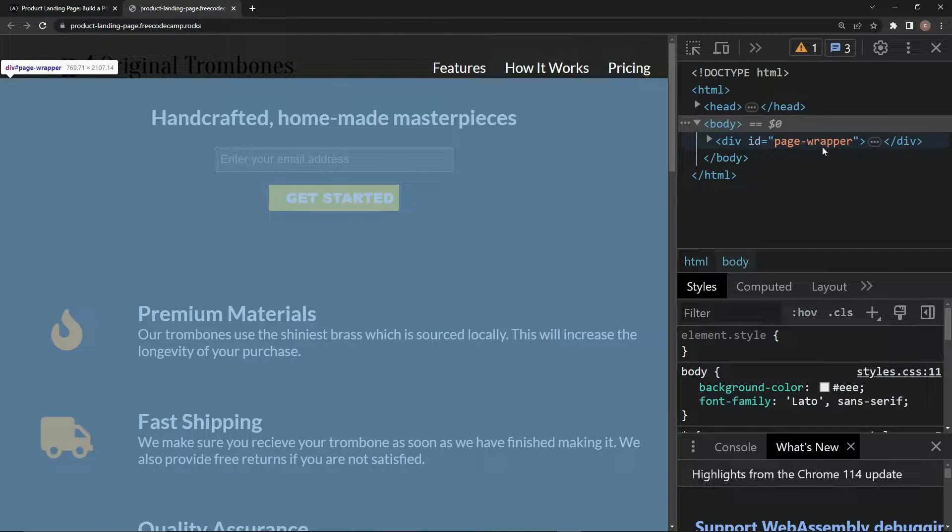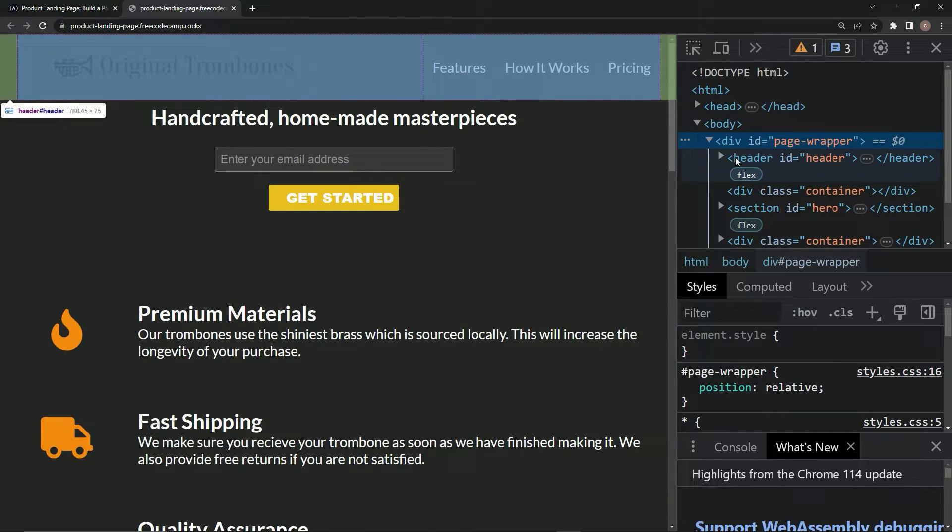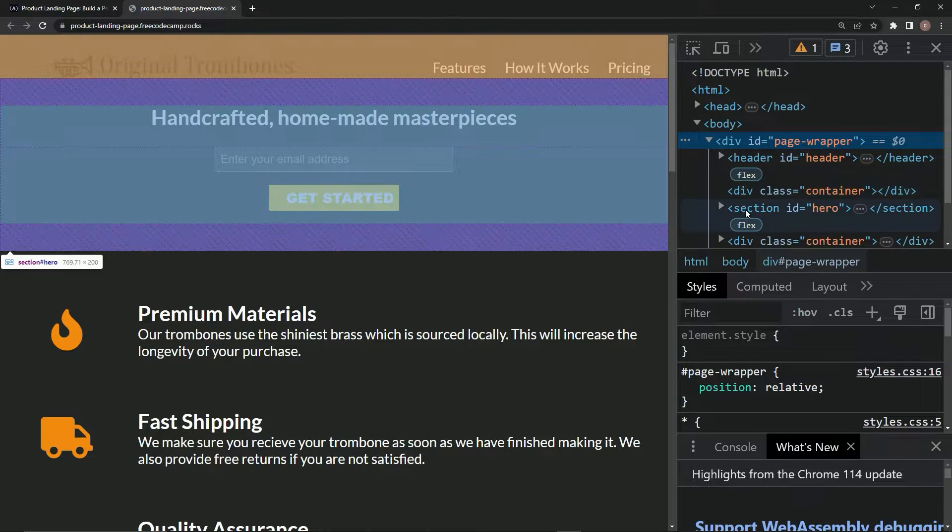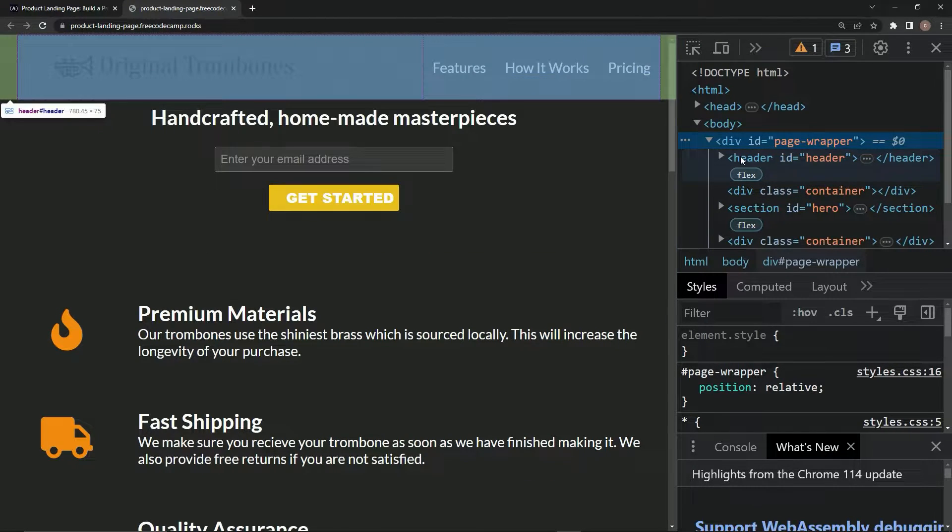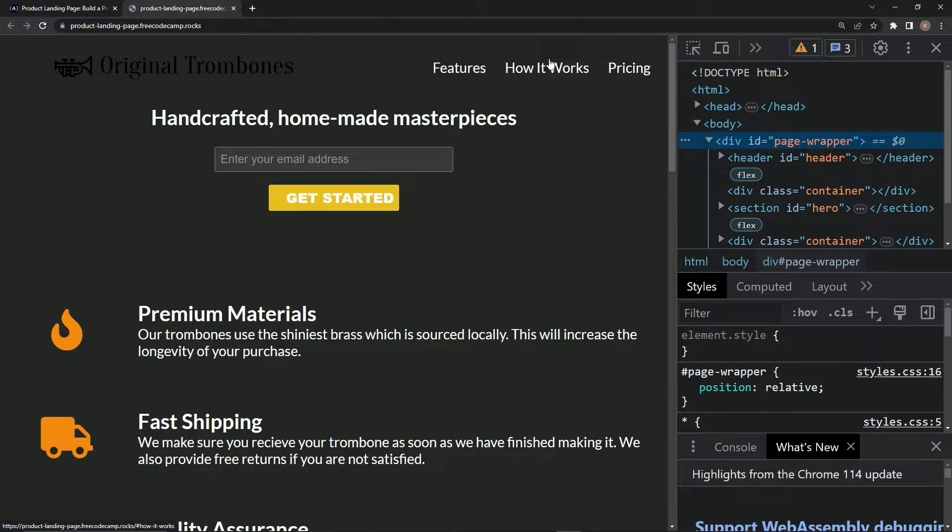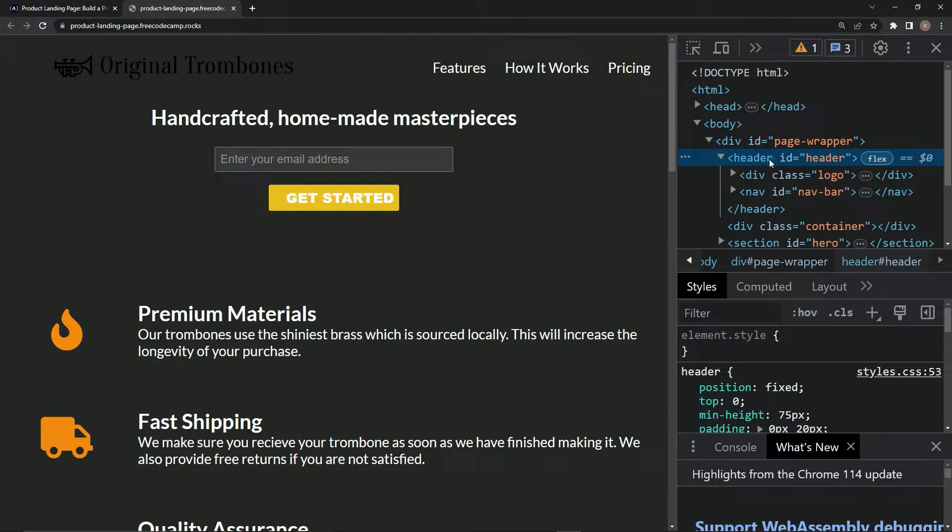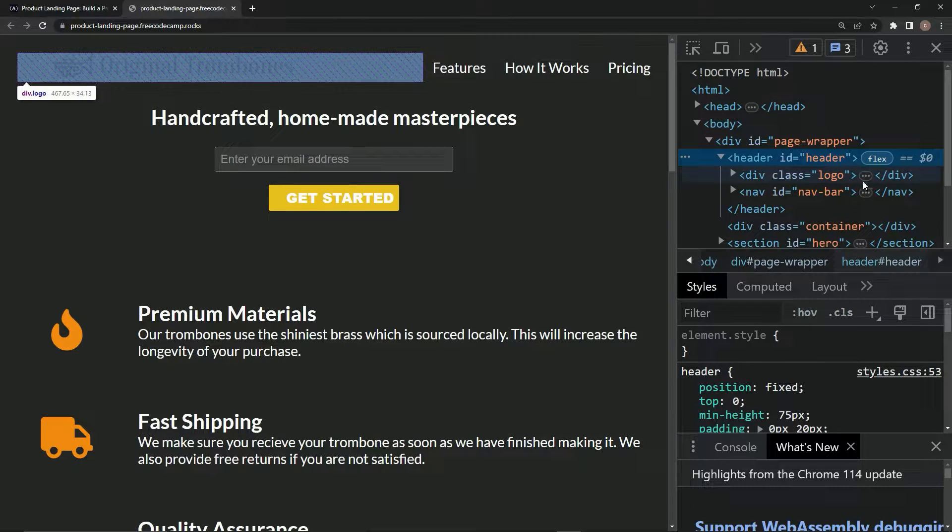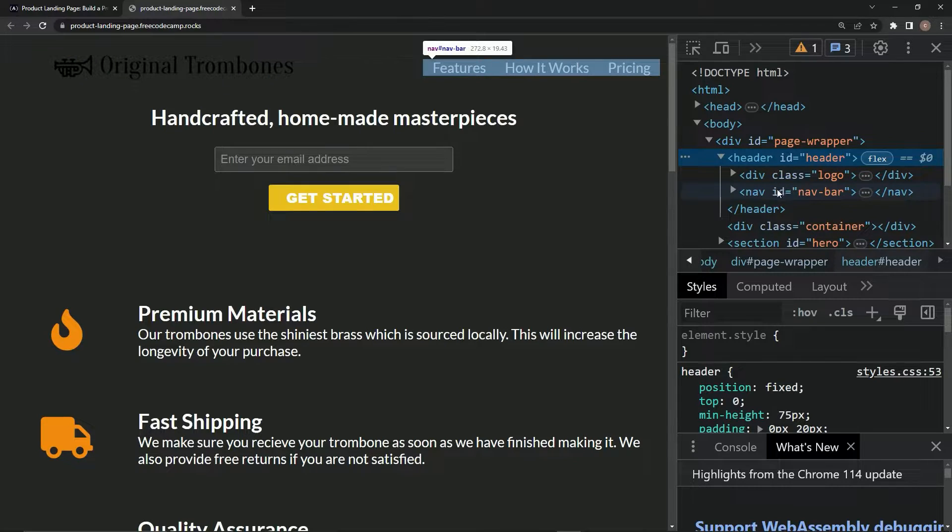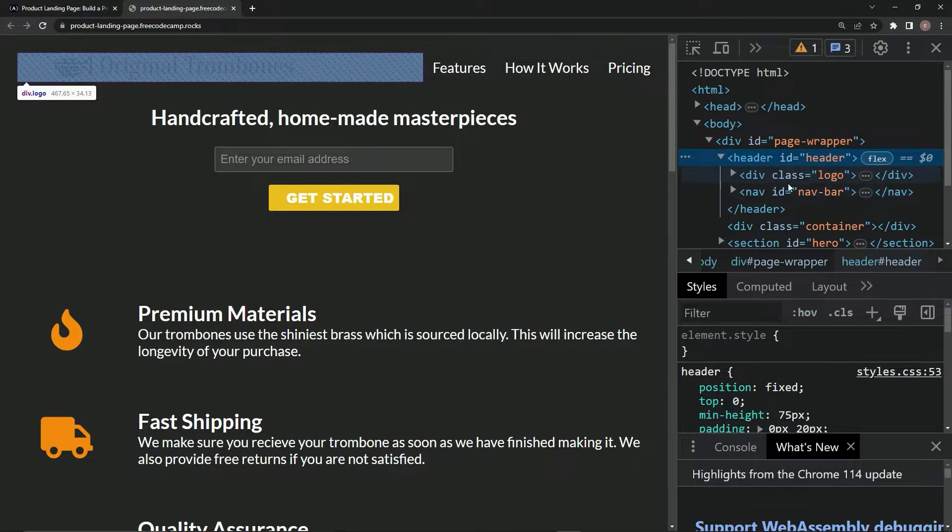So div id page-wrapper, let's open that up. We've got the header right here, here's the section, but we're worried about the header where this nav bar is. So let's open that up. Div class logo, we already got that, but we also have this nav id nav-bar. We don't have the class, but you know, anyway.